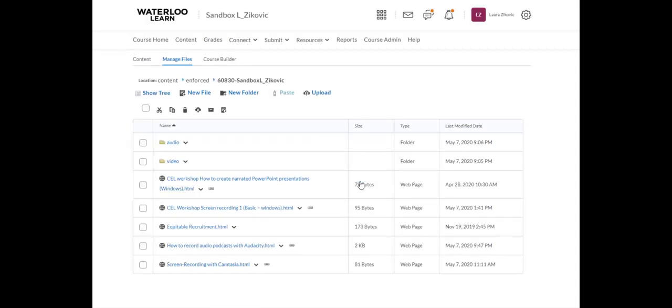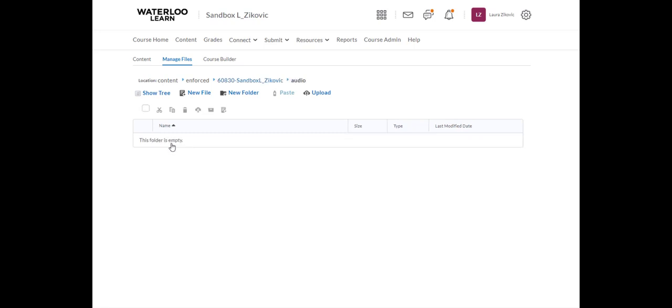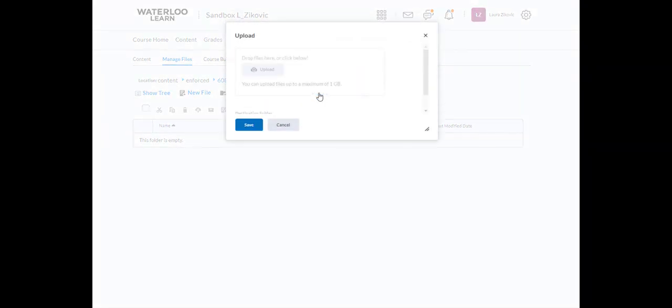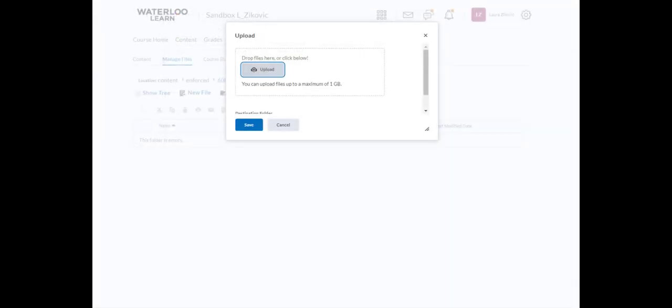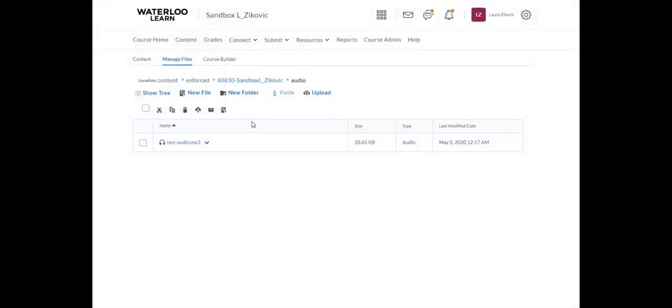I've already gone ahead and created an audio folder just to keep my audio separate from my HTML pages in my course and other files. I'm going to open up audio and click upload, and upload again. There's my test. I'm going to click open and save. Now my audio, my MP3 has been saved to my course and Learn.